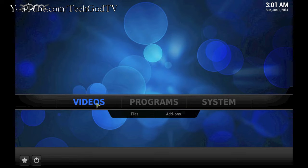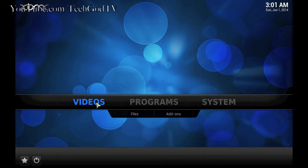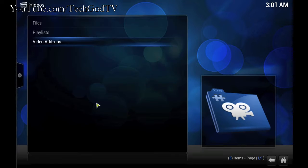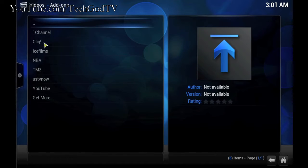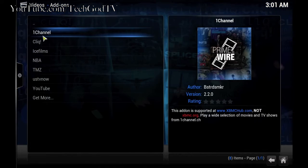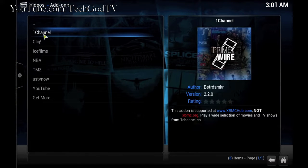Alright, first thing I'm going to do is go over to videos, video add-ons, one channel.